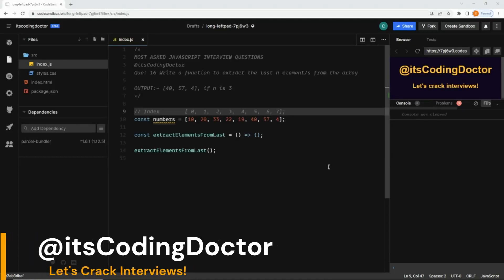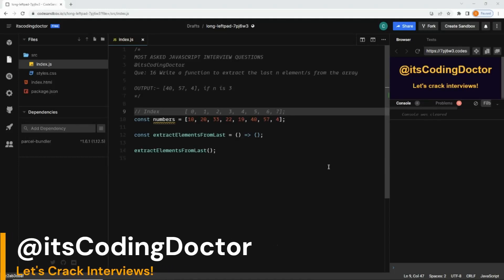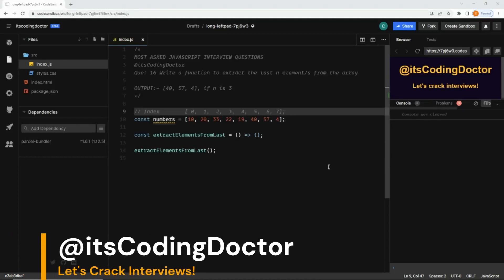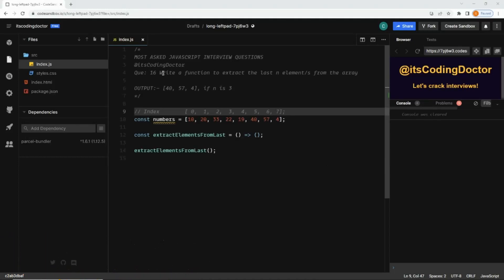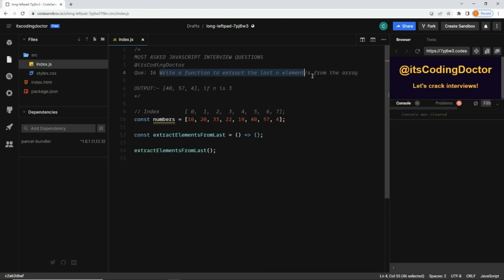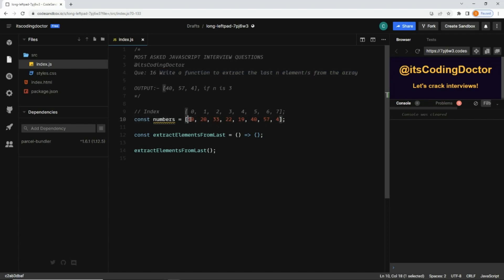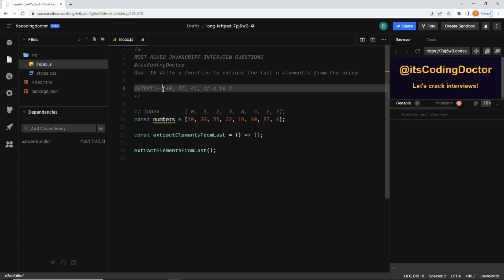Hello guys, welcome to JavaScript interview question series. Find the series link in the description. This is question number 16. We need to write a function to extract the last n number of elements from the given array. Here is the array, and I have written index here for easy navigation. The output should be this if we want to extract last three elements.